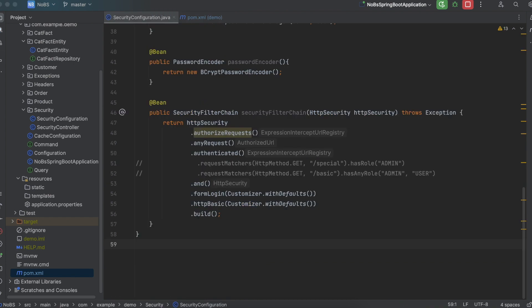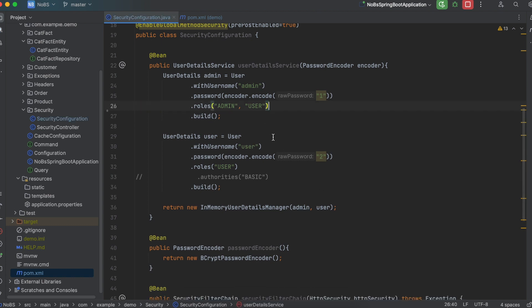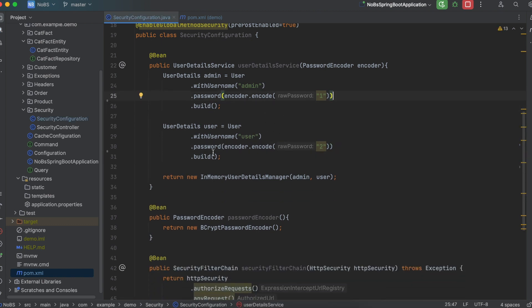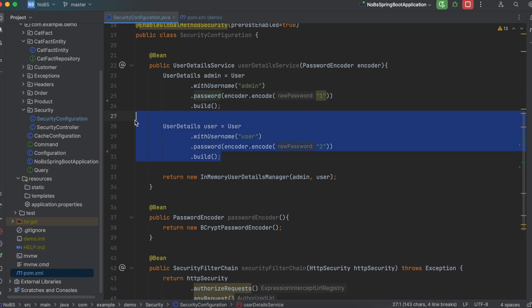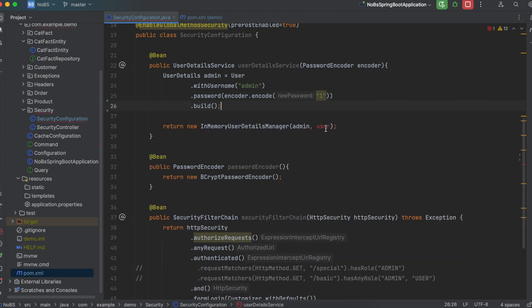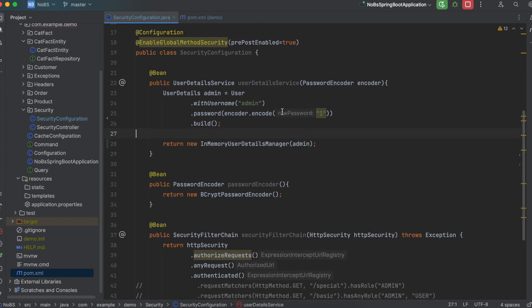Okay, making our way over to the security configuration. In a previous video, we had set up roles and authorities to restrict access depending on who the user is. We're not focusing on that in this video. So for now, we're just going to delete it. So delete roles, delete authorities. And just to keep it simple, we're even going to delete our user. So that way we only have admin as our only user and it has an encoded password of one.